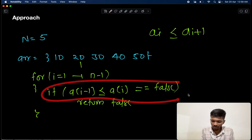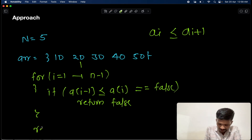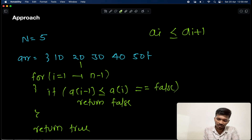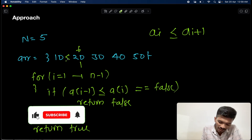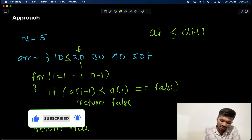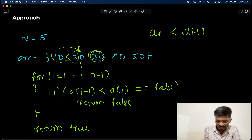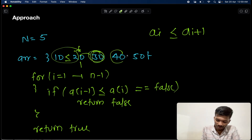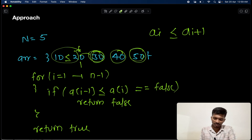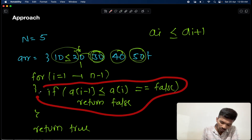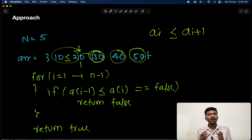Once we come out of the loop and none of those conditions triggered a false return, we can say the array is already sorted, so we return true. Let's verify with the example: at 20, is 20 ≥ 10? Yes. At 30, is 30 ≥ 20? Yes. At 40, is 40 ≥ 30? Yes. At 50, is 50 ≥ 40? Yes. The if condition is never true, so we come out of the loop and return true — the given array is sorted.